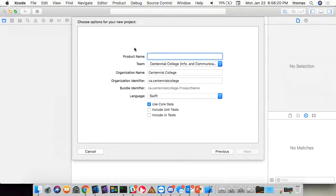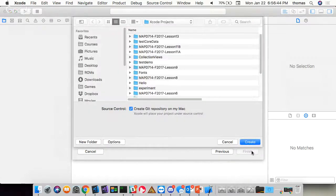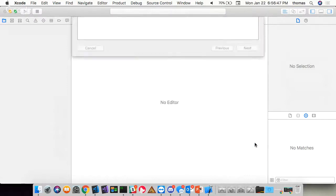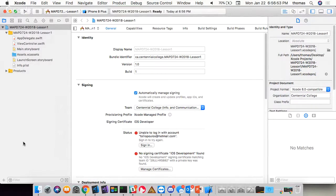I'm creating a new Xcode project — a single view application. Notice there are other project types we haven't touched; this semester we'll definitely touch the game template because we're going to make some games. For this project I'll name it MAPD724 W2018 Lesson One, using Swift, no Core Data. We'll save it, create it, and also set up a local Git repo to push to the web.